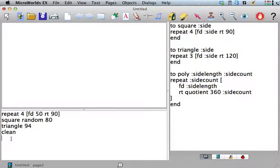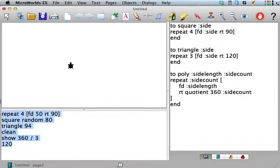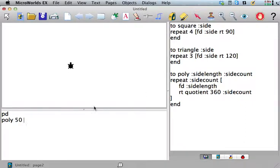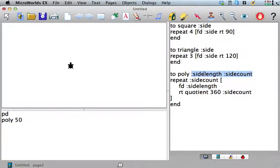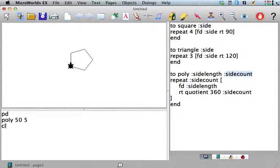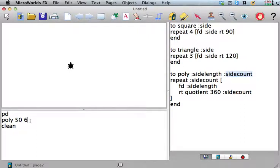So now we can say pen down, and let's say poly 50. We want a side length of, so we see here that poly needs two inputs. This is going to give us the side length and the number of sides. So we'll say poly 55, that's that one. Let's clean that up. And what if we wanted it to have six sides? Or what if we wanted it to have eight sides?